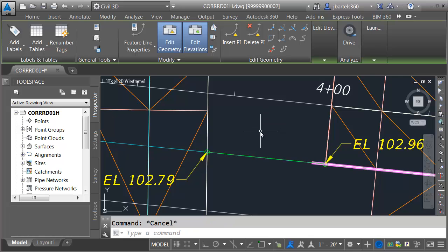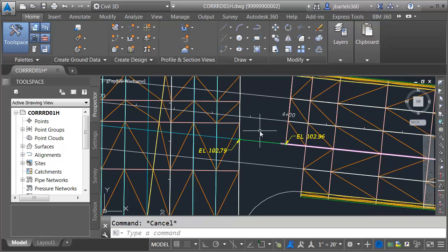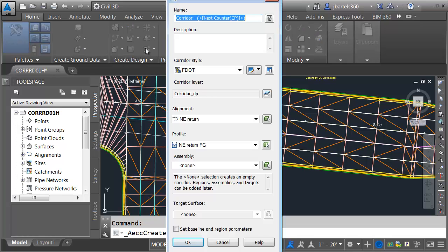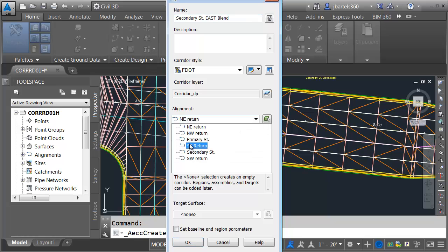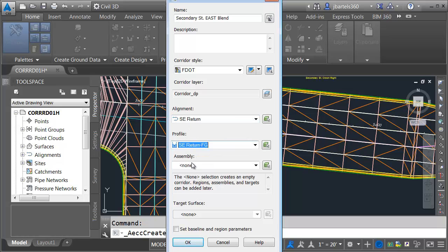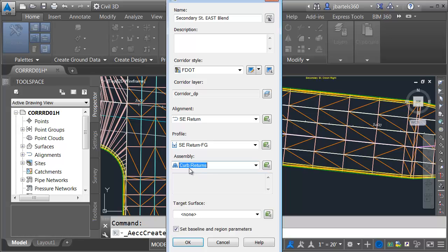Let's verify the elevations of that feature line. I'll select the feature line and in the edit elevation panel I'll open the elevation editor. I can see this feature line starts at elevation 10296 and ends at 10279, which is perfect. I'll close the panorama and press escape. I am now ready to create my corridor. Let's close up the southeast quadrant first — I'm going to create a new corridor.